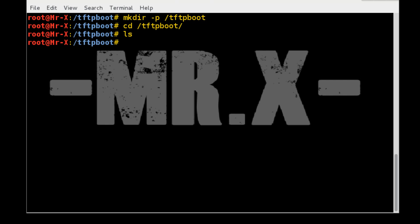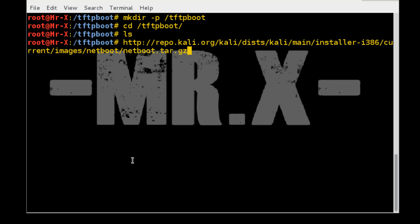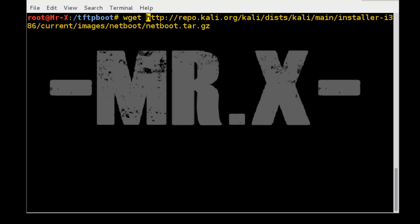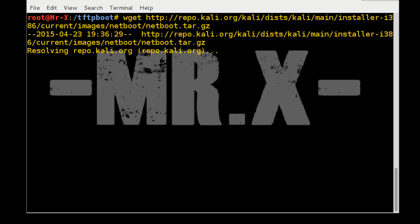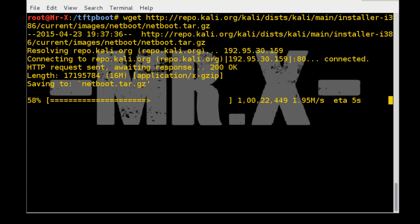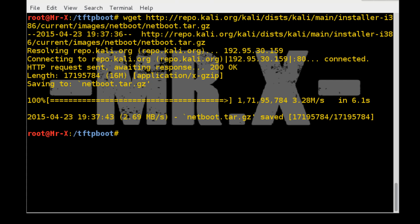Now we just download PXE netboot image for 32-bit system. You need to run the following command: wget and url. It will download PXE netboot image. Just download 32-bit operating system. And you can see here our downloading process will be completed.